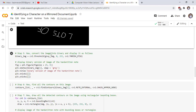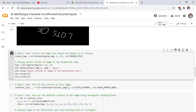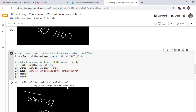Step 5: convert the image into binary and display it. Use the threshold function to convert a gray image into a binary image. The first parameter is the gray image, the second is the minimum threshold, and the third is the maximum threshold and the type of binary threshold. THRESH_OTSU sets automatically minimum and maximum thresholds in the range 0 to 255. Display the binary version of the image of the handwritten note and run the cell. This is the binary version of the image of the handwritten note.